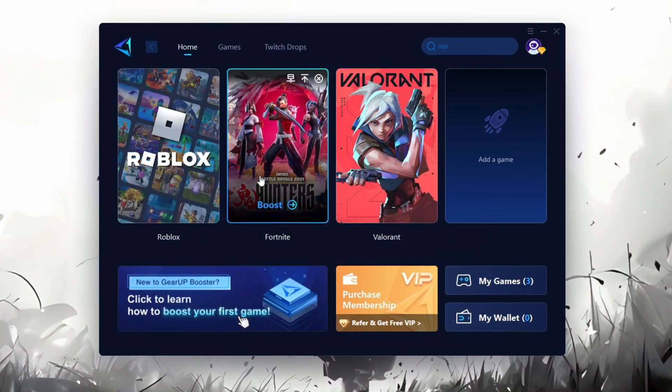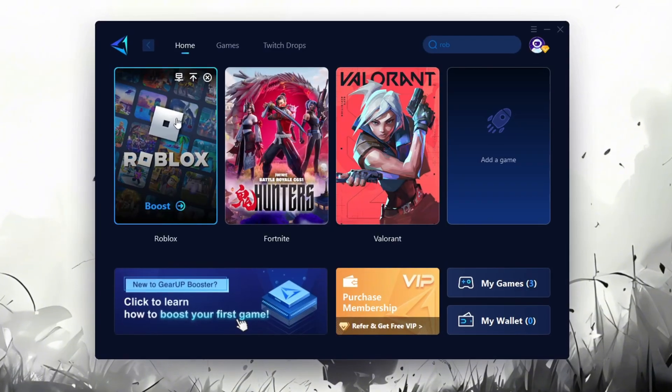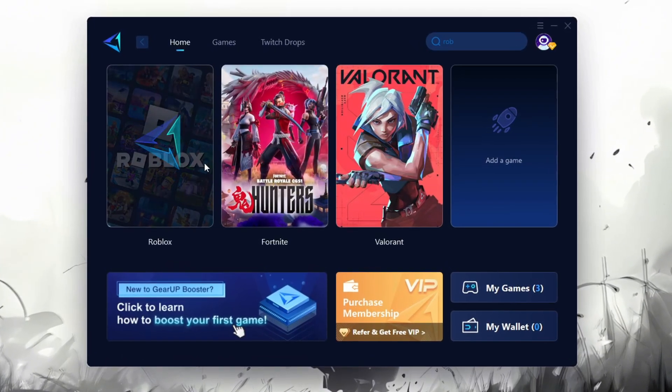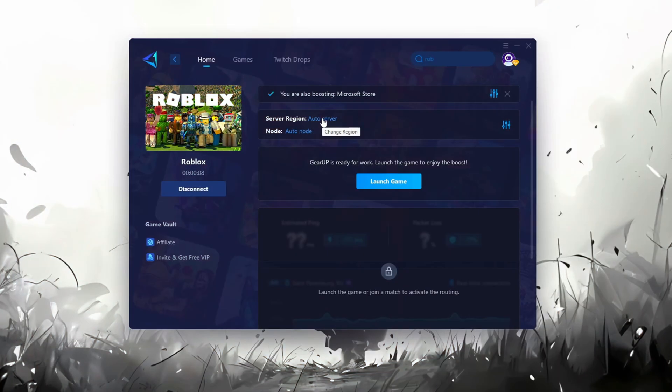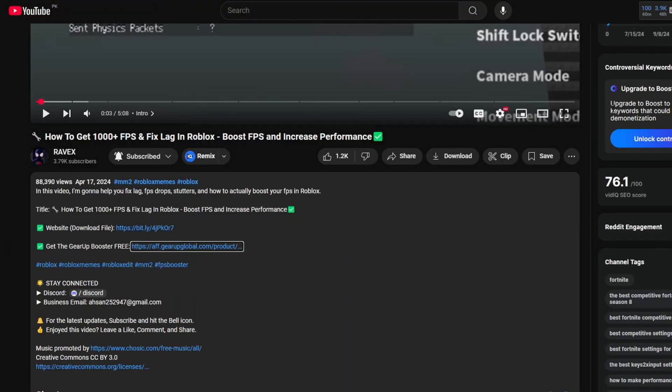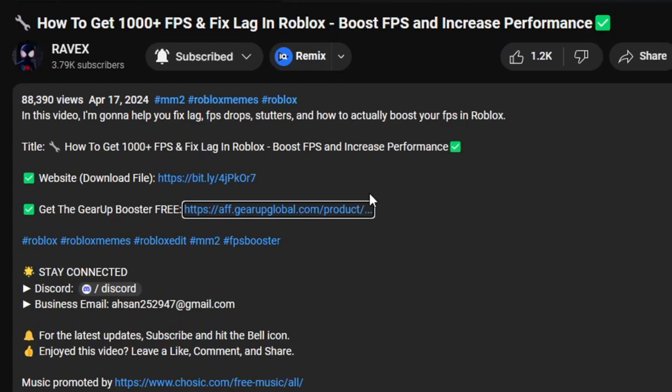Gear Up Booster is one of the best programs for optimization of your ping while you're playing Roblox, using a wired or wireless connection. Get this paid program for free from my description and enjoy your game with lower ping.